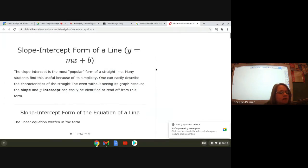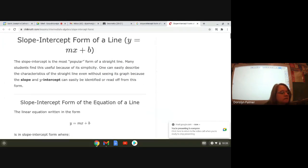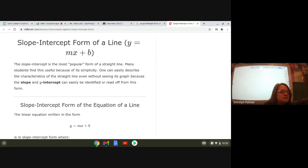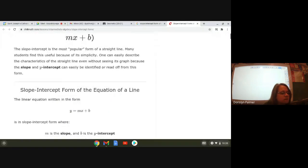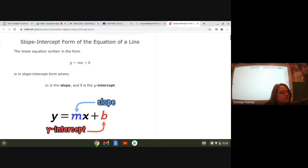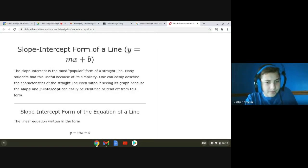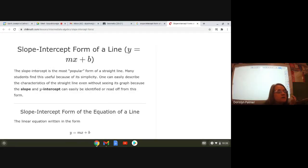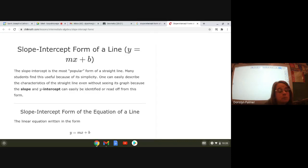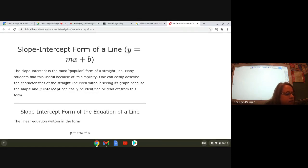Okay, slope intercept form of a line. Can you guys see my screen where it says slope intercept form of a line? So the slope intercept form is the most popular, like Mrs. Palmer said, form of a straight line. Many students find this useful because of its simplicity.